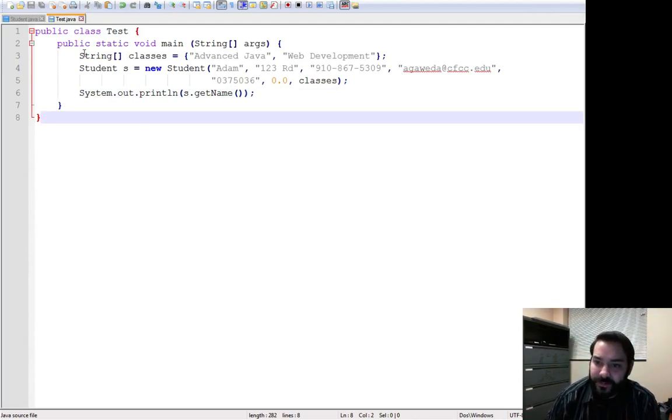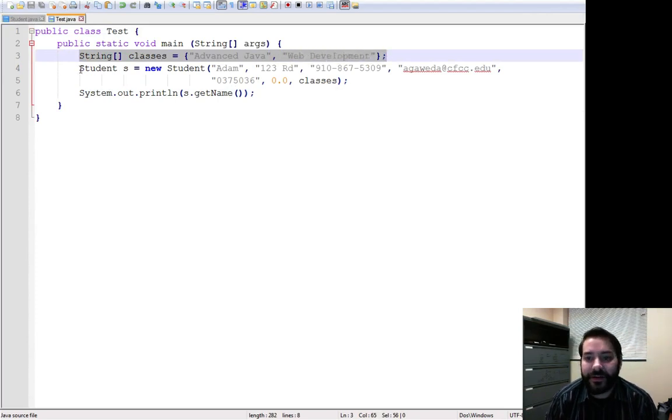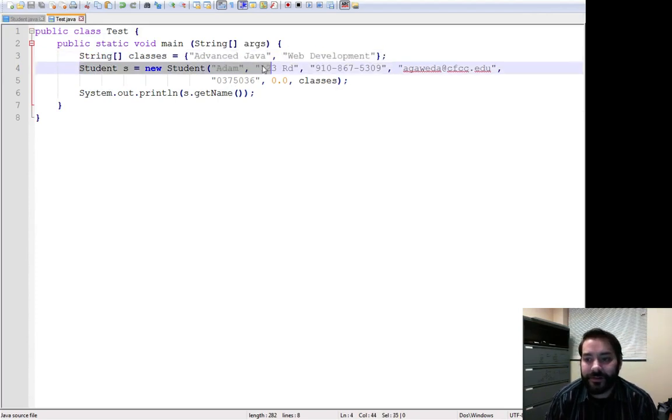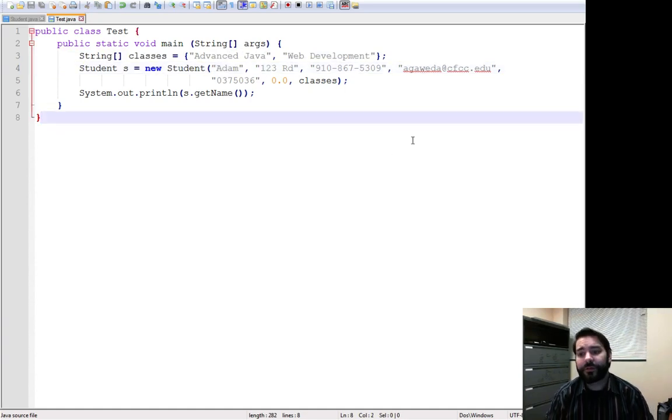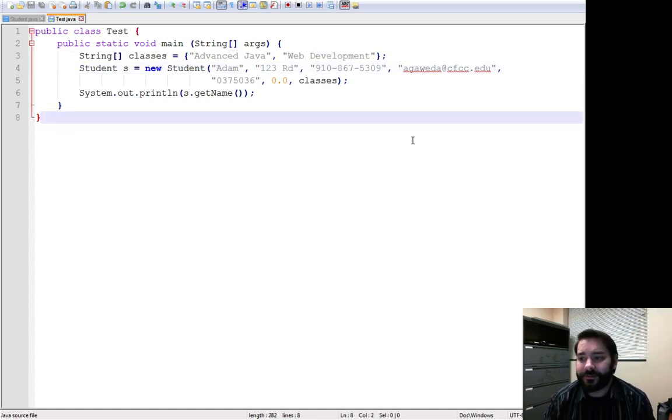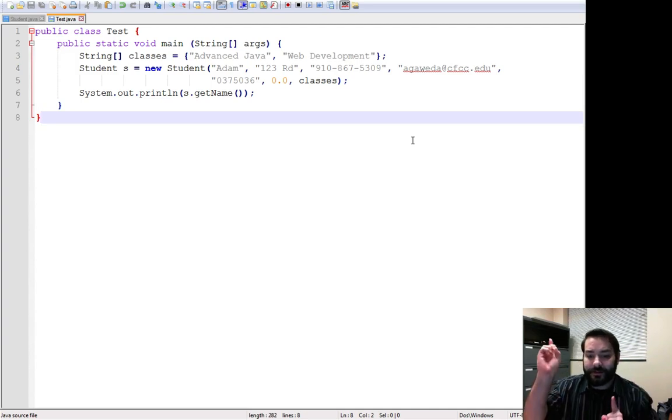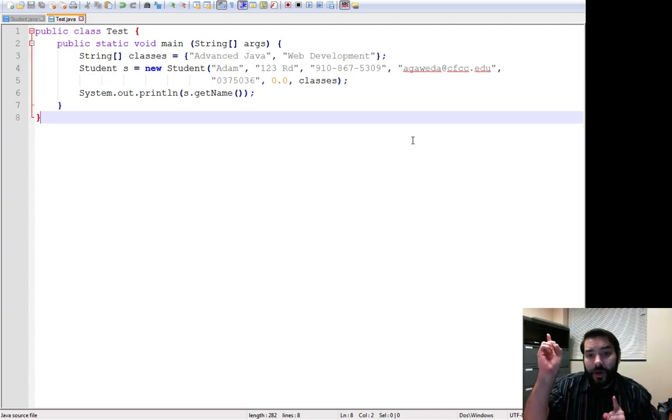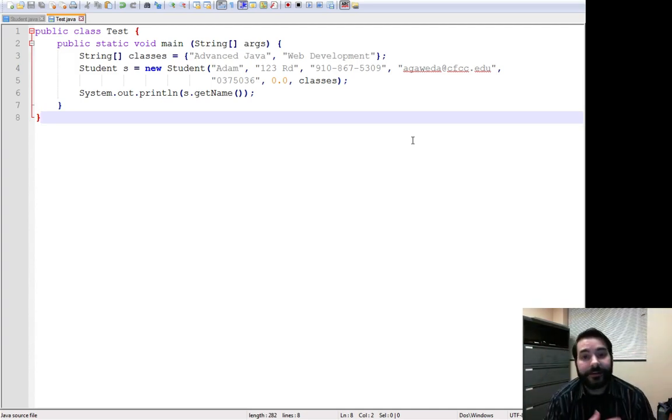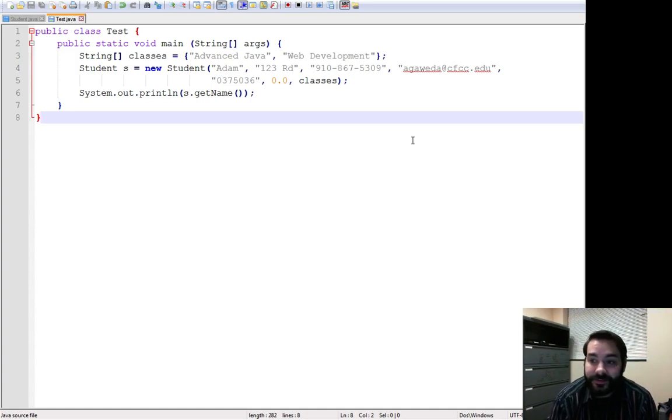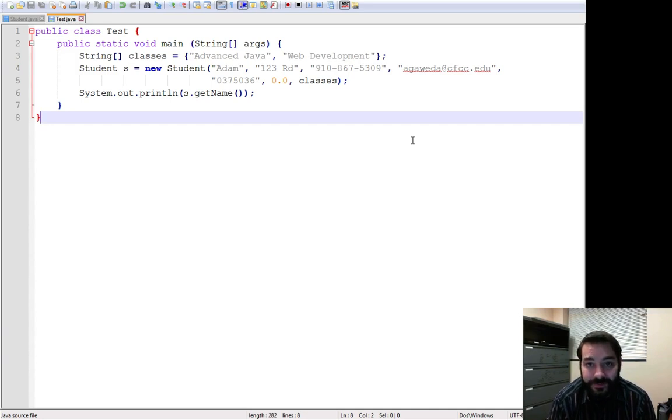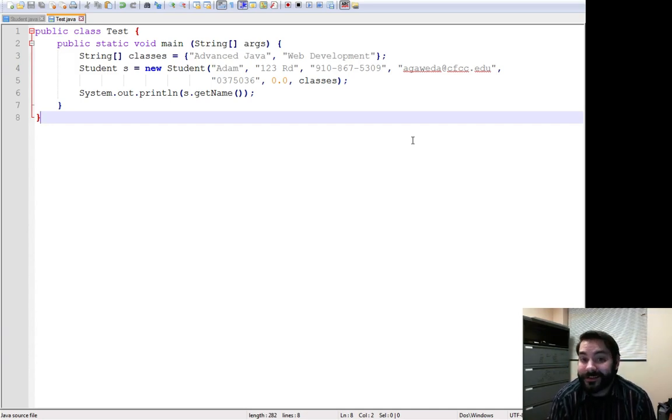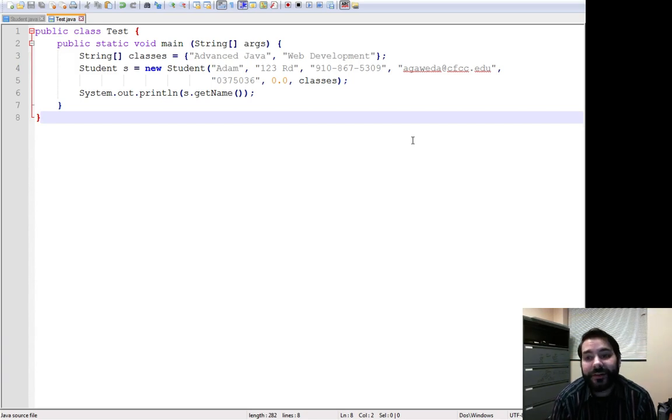I've made, for example, some classes, an array of classes, and I made a student. Student Adam at 123 Road, his phone number is 910-867-5309. I don't have a balance, I've paid off my student loans here, so that's good. I have those classes, those are my classes.